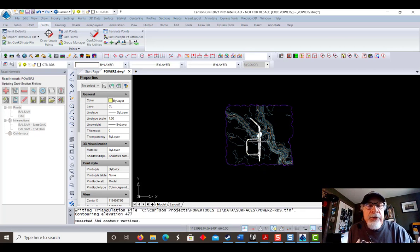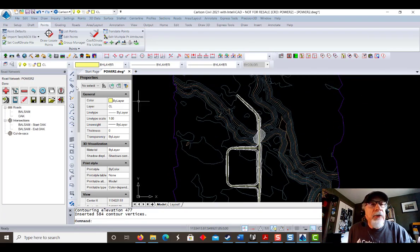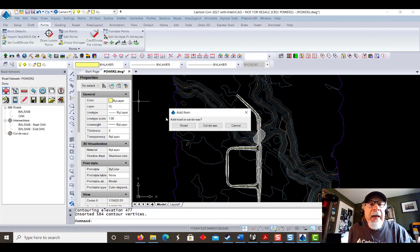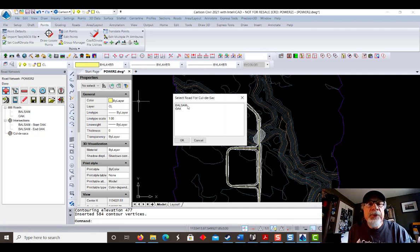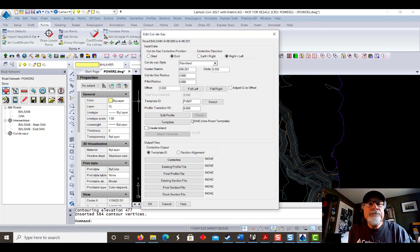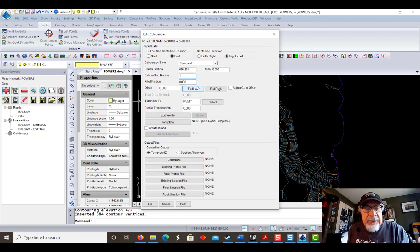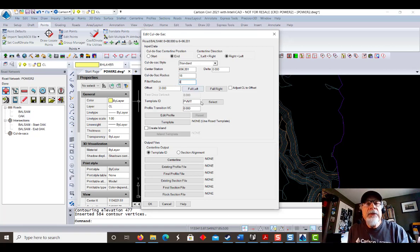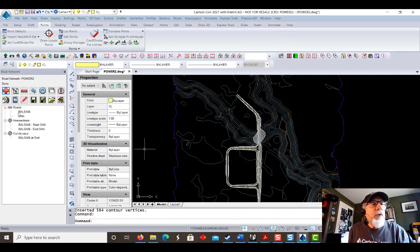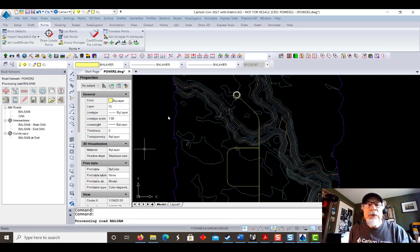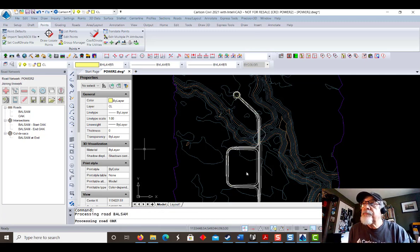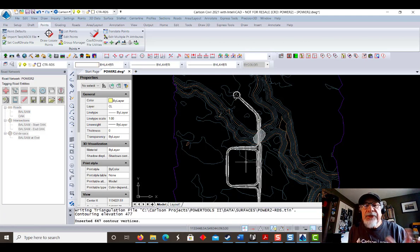Let's zoom in and show what we've got going so far. Let's throw in a cul-de-sac. Add a cul-de-sac — we'll put it on the end of Balsam. Let's go ahead and use an 18 meter radius, and 8 meters for the fillet radius — the curb return. Process one more time. There's our cul-de-sac. There's our two roads. The model is complete for this simple project.